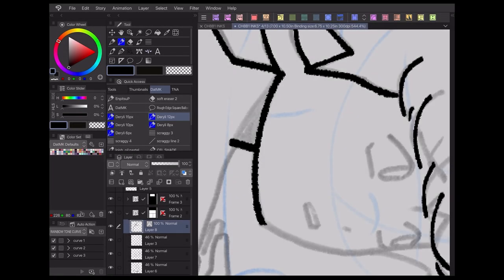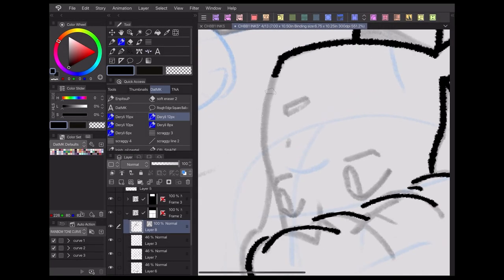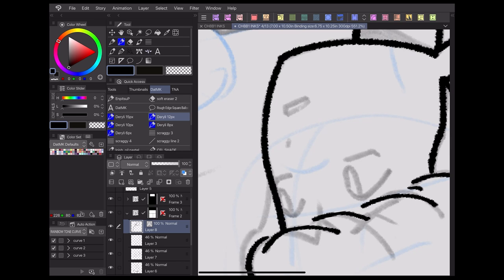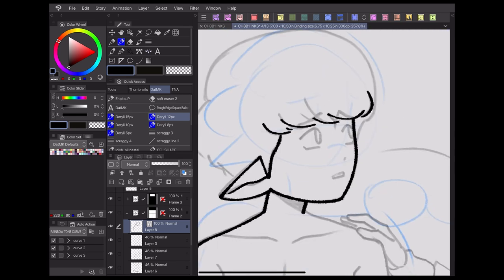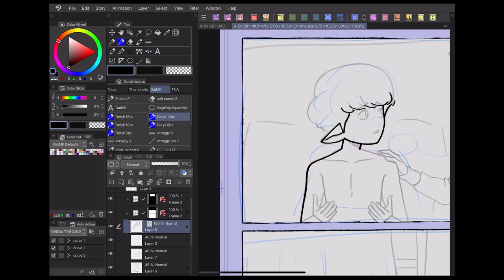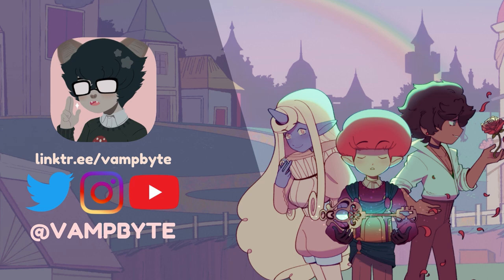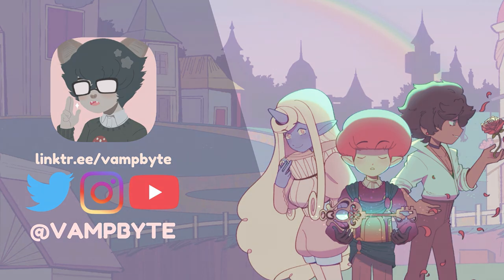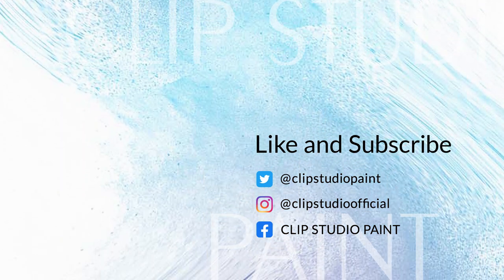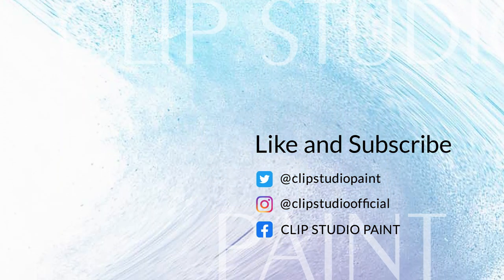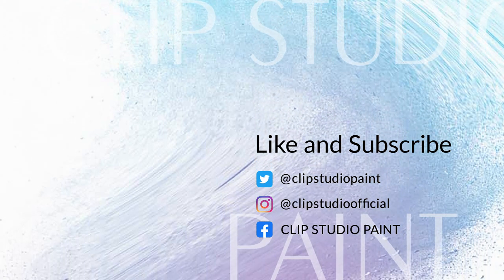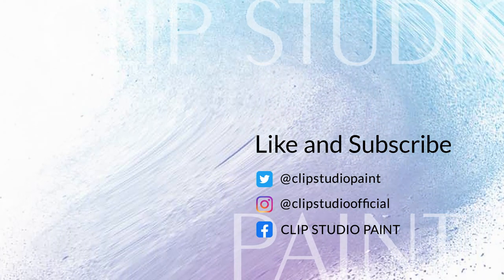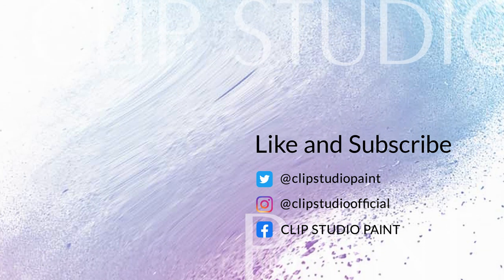Those are the basics for how I use the quick access menu when making webcomics in Clip Studio Paint. Check the description below for my social media links and more tutorials. Thanks for watching and I hope to see you next time!